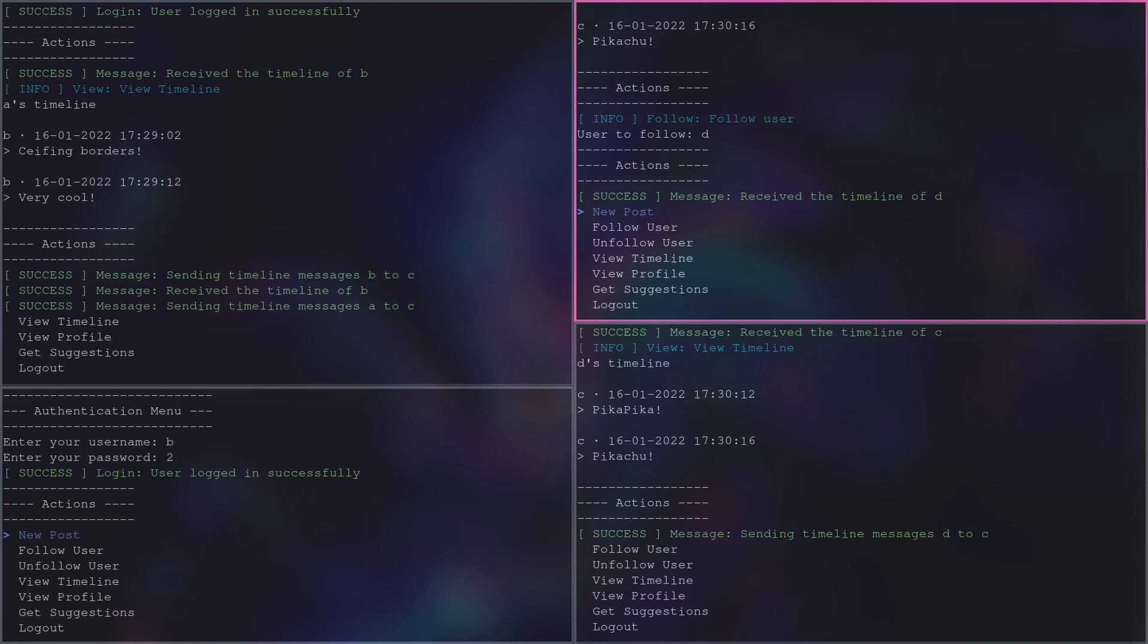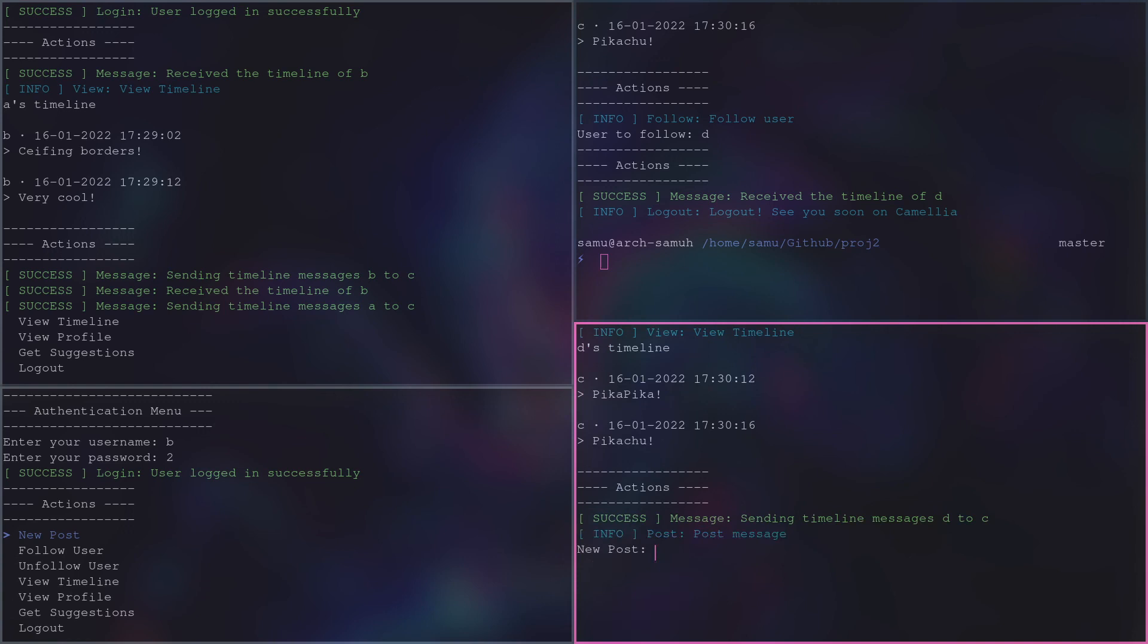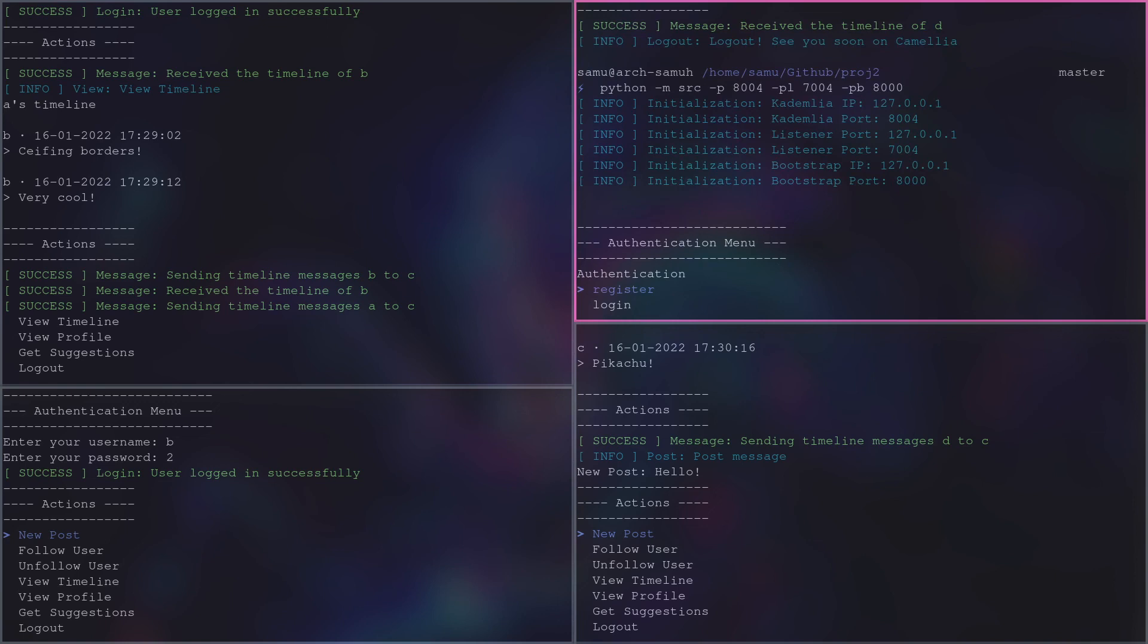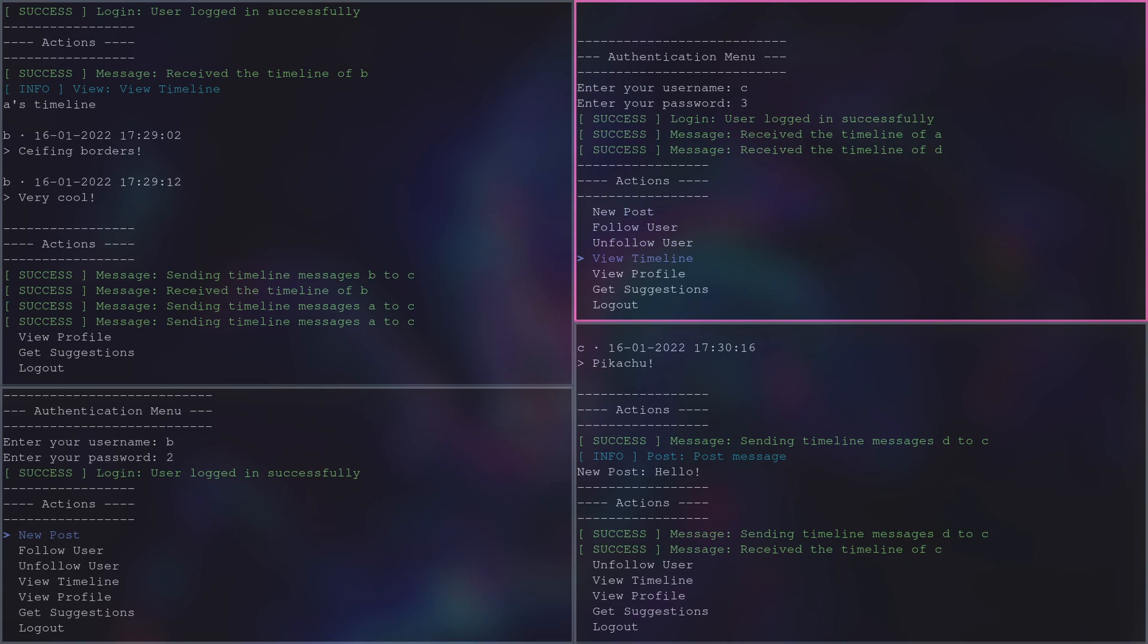Let's now go back to a case where the user is disconnected and the user we follow publishes a new timeline message. As we saw before, the user will receive the missing posts again when we reconnect.